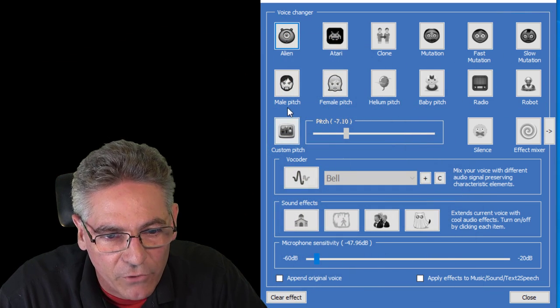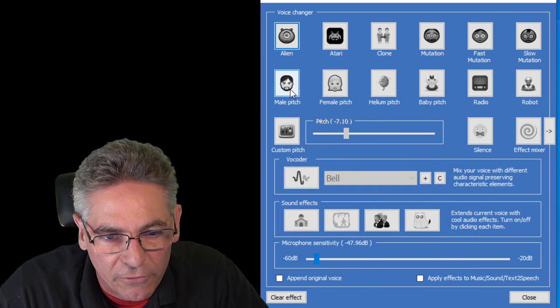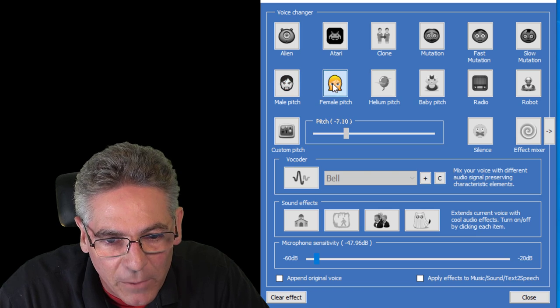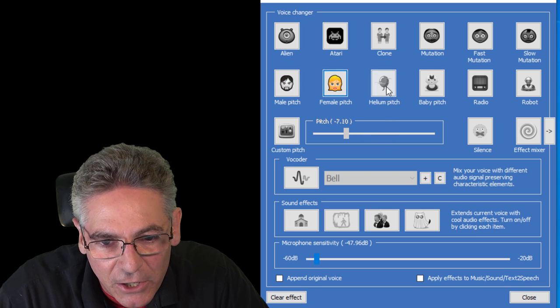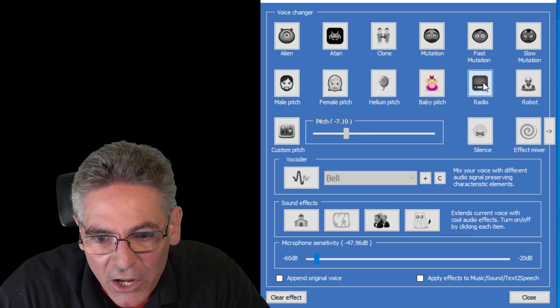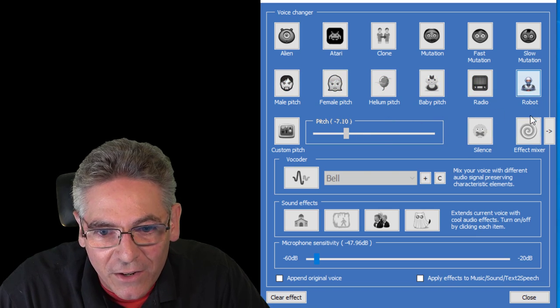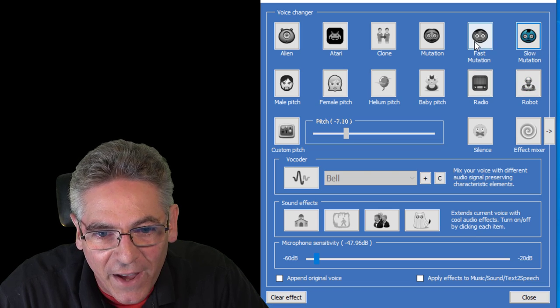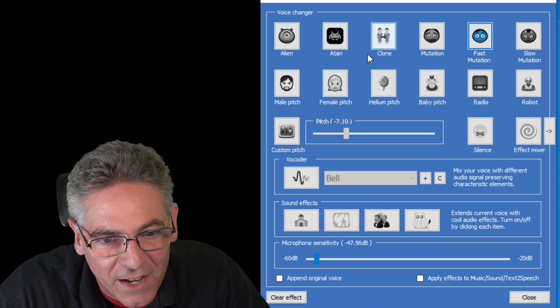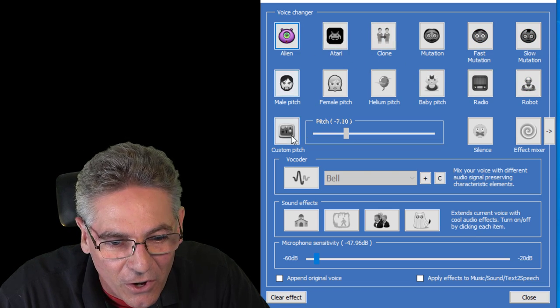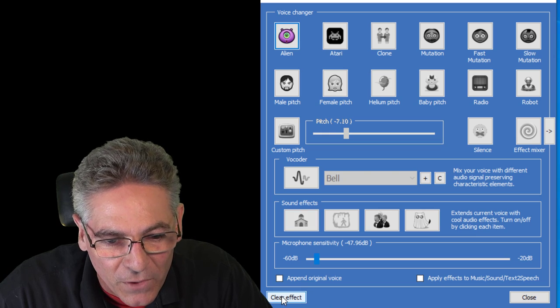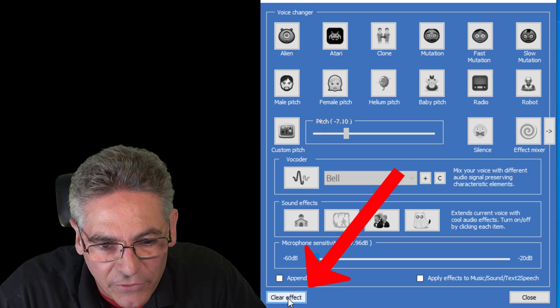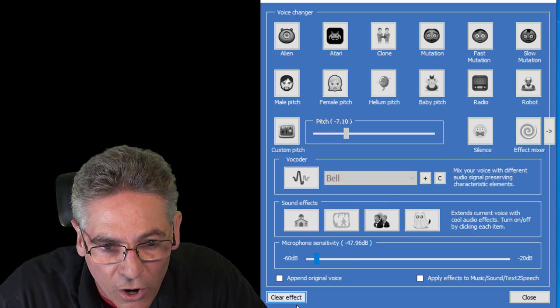And the first section is the meat and potatoes of the program. This is where you have all the super cool effects like male pitch, female pitch, helium, baby pitch, radio, robotic, all the slow motion, mutation, fast, alien, boss. You click the clear effect in the lower left-hand corner to turn off the stuff.